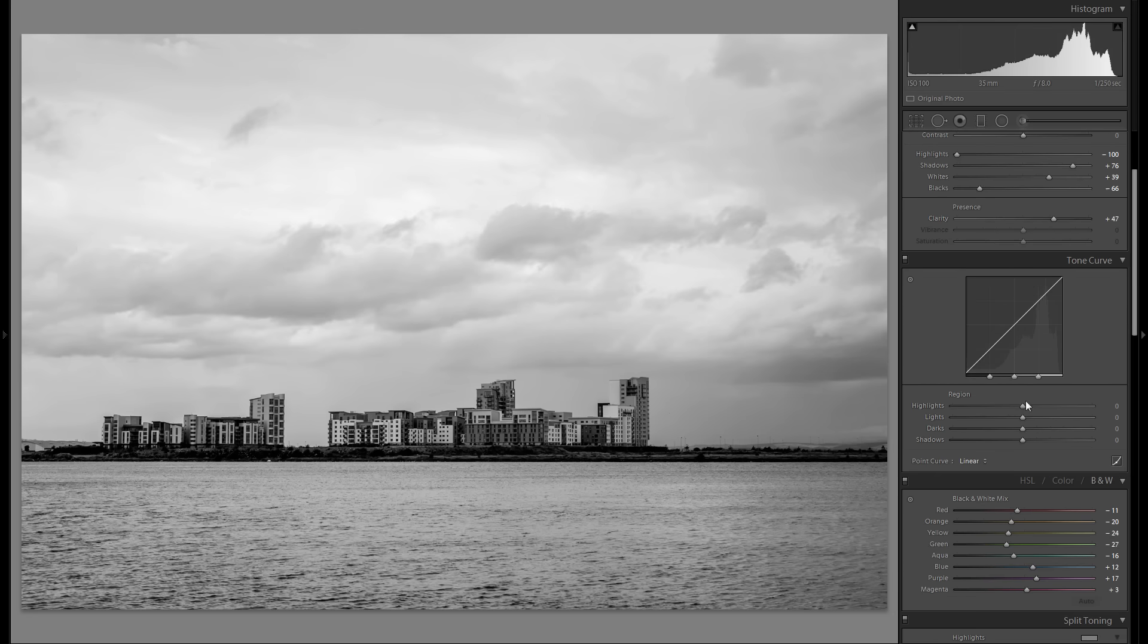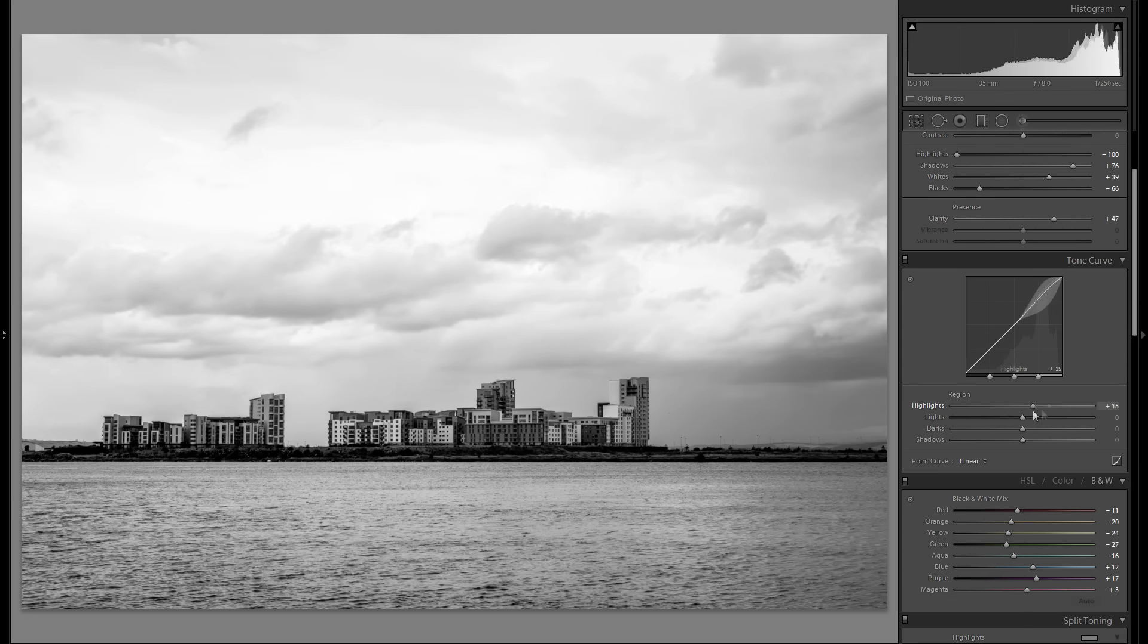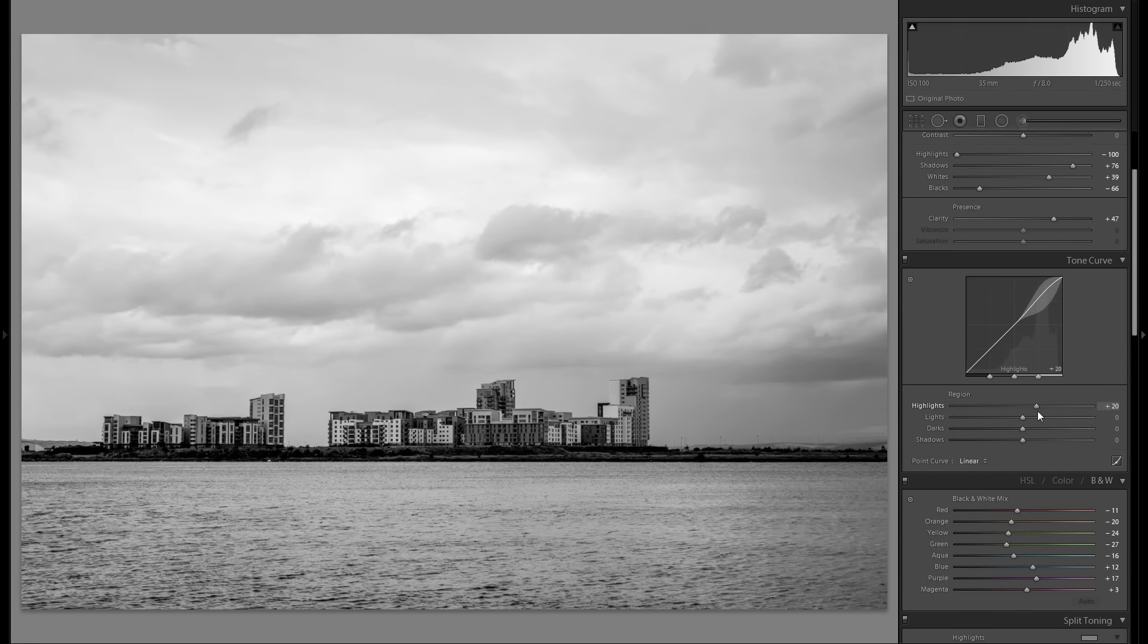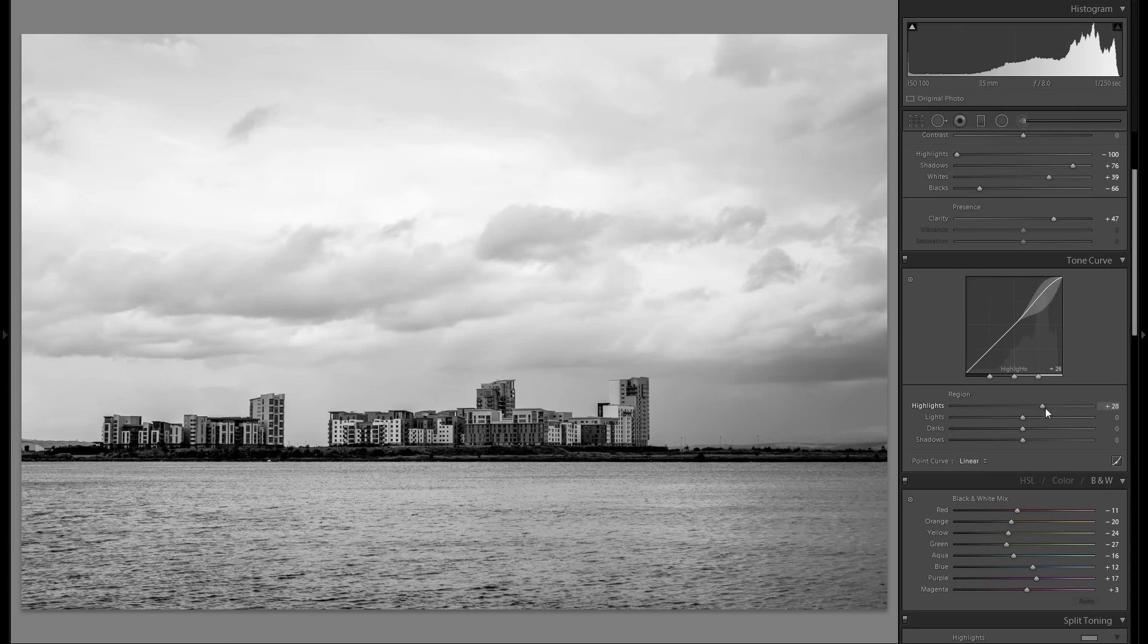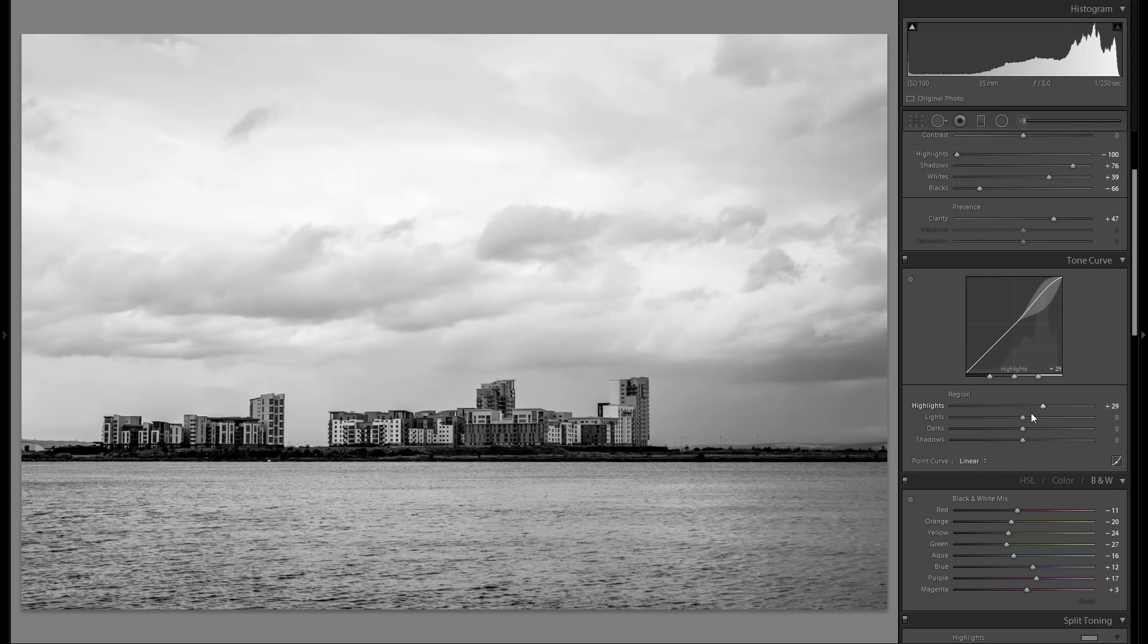Then down here at the tonal curve, let's, as always, bring up the highlights, but because this is a black and white picture, I don't really want to bring that up that much for this photo.